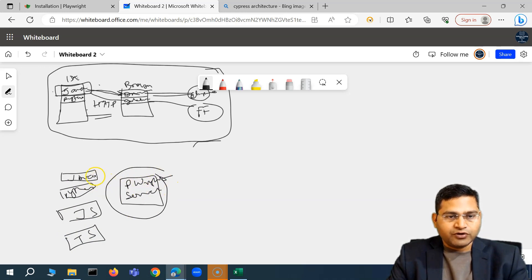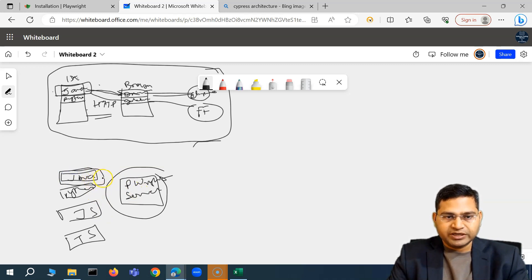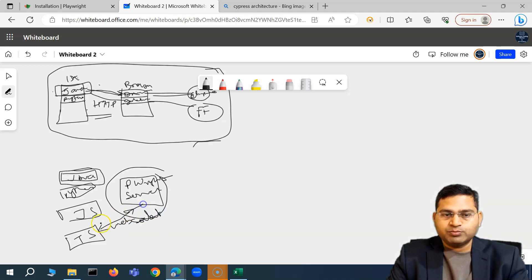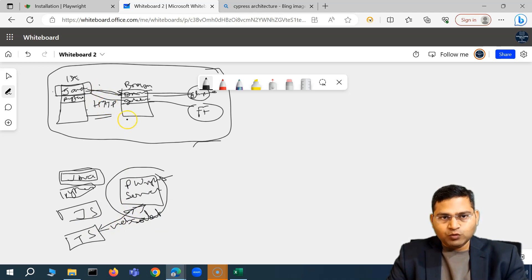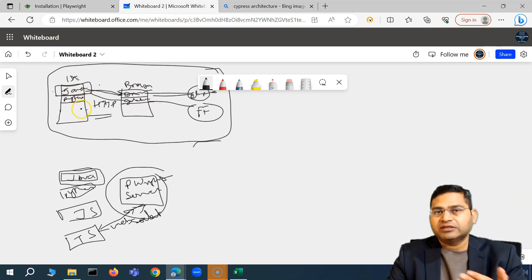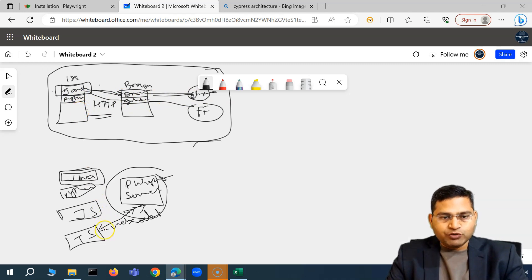From your test code — say you chose Java — a connection gets established. But unlike Selenium which uses HTTP protocol, in Playwright the difference is that a WebSocket connection gets established from your client test code to the Playwright server. In the HTTP case, one command is sent, a response is received, and the connection gets terminated; then a new request is sent and terminated again.